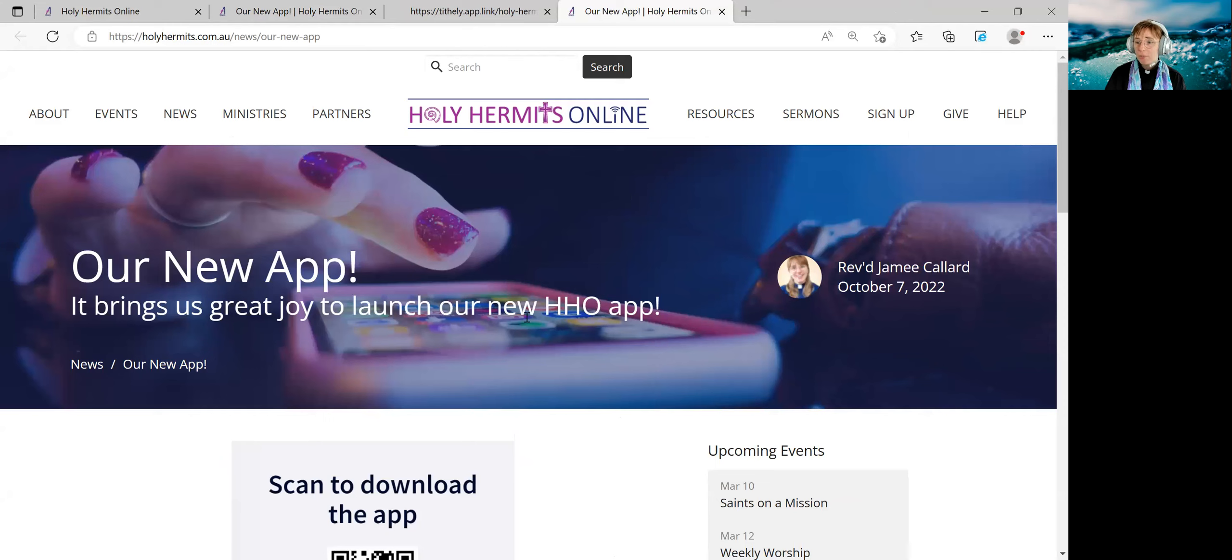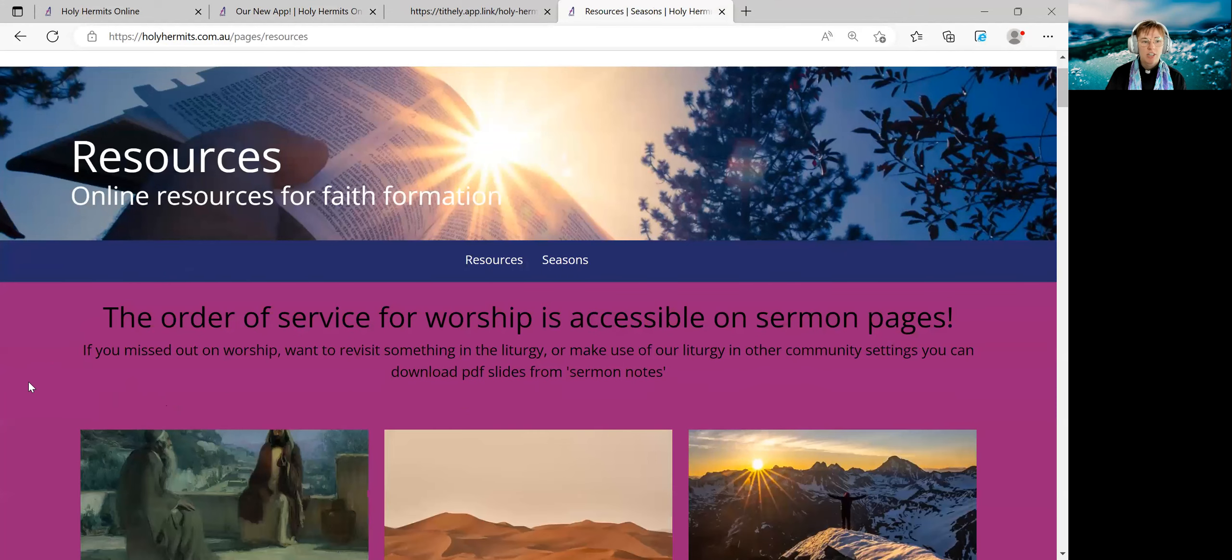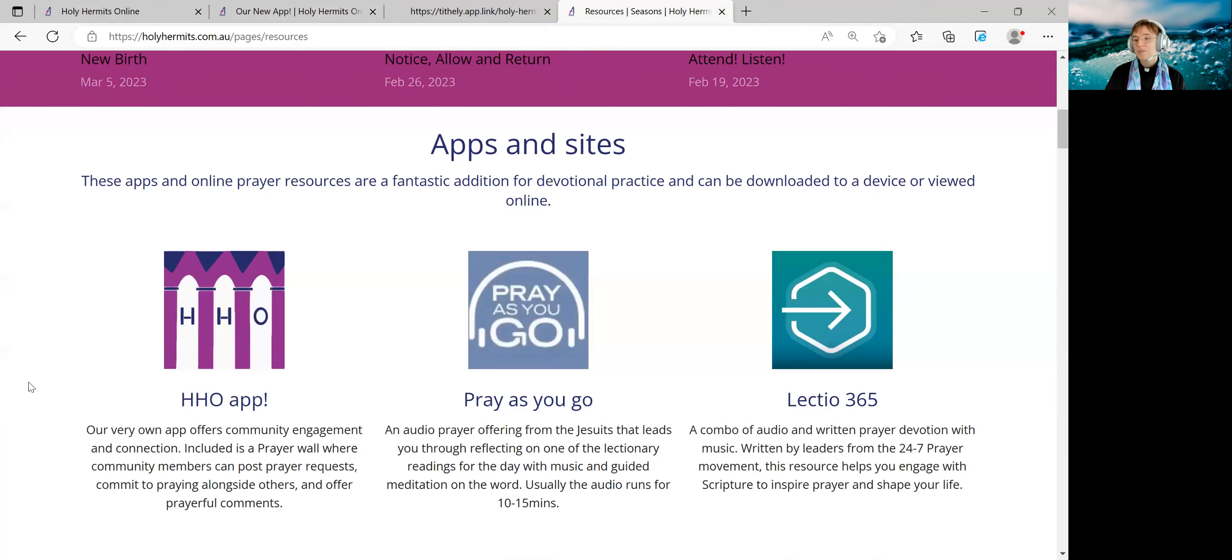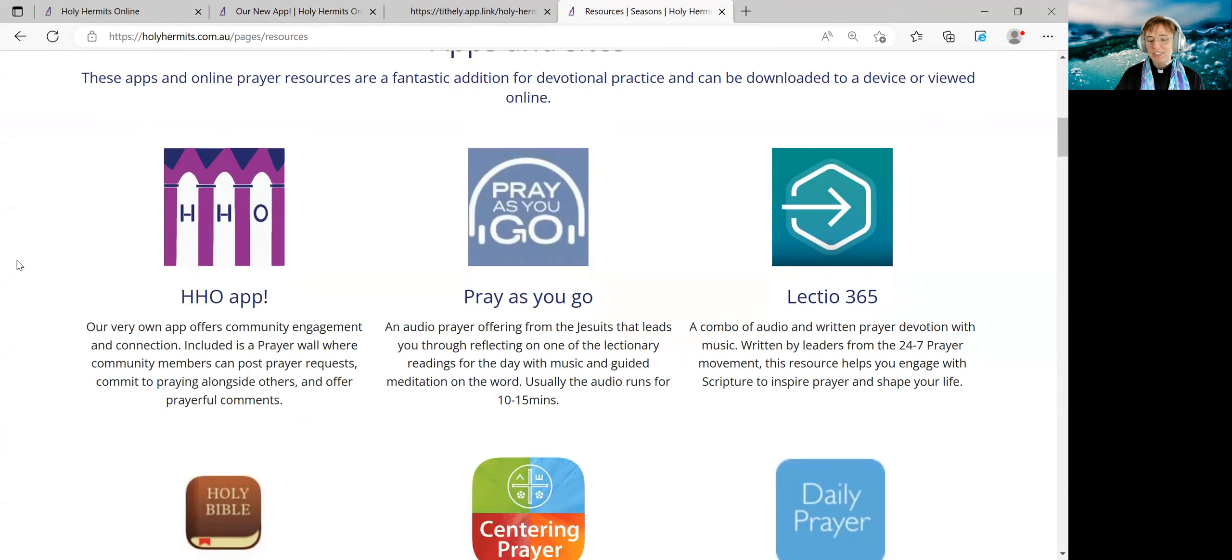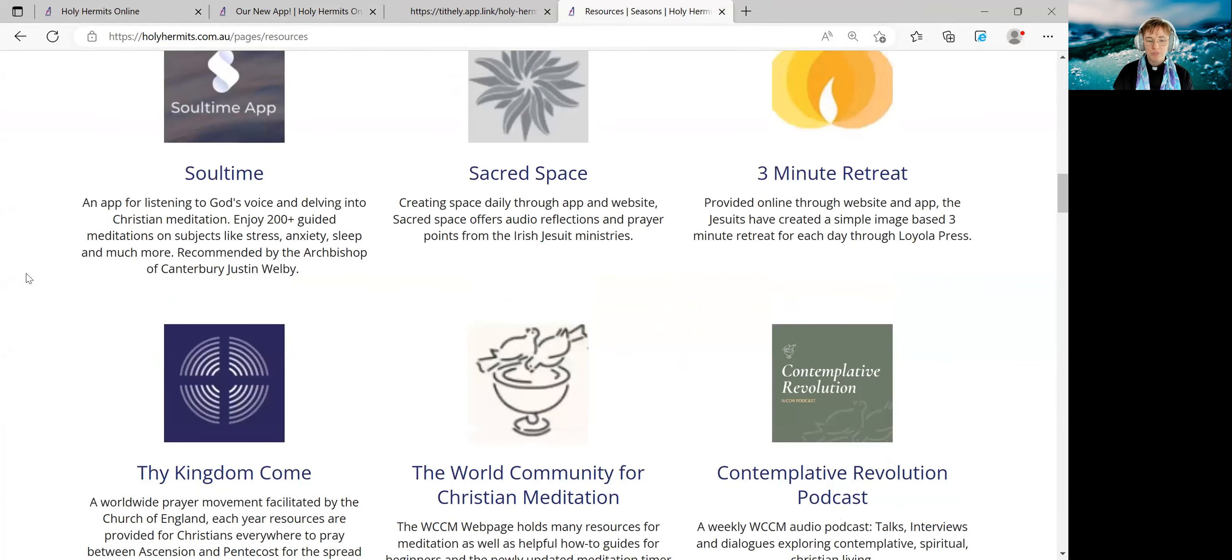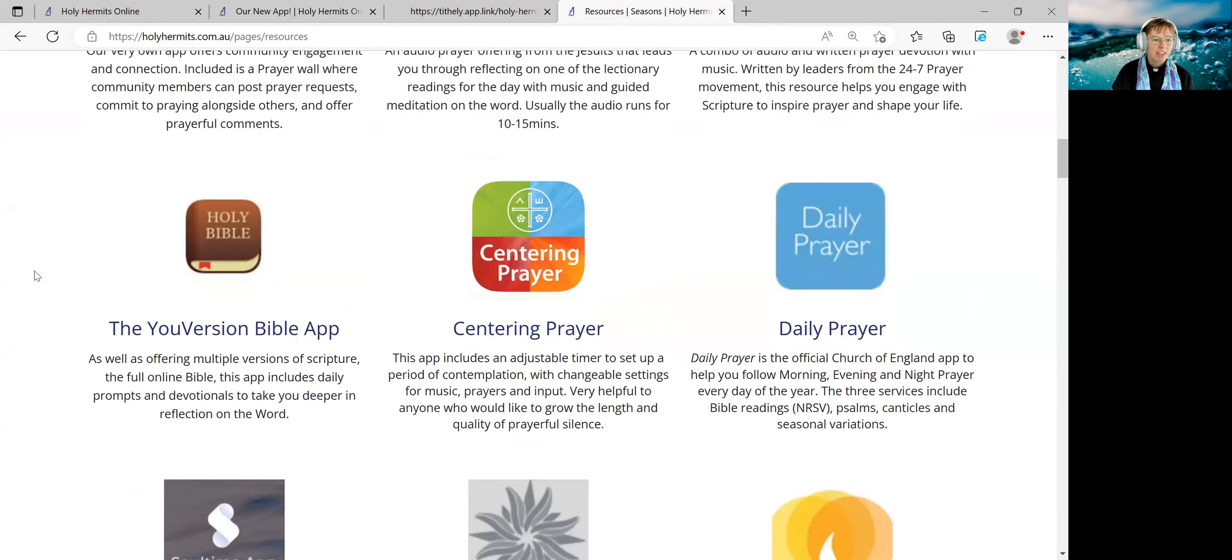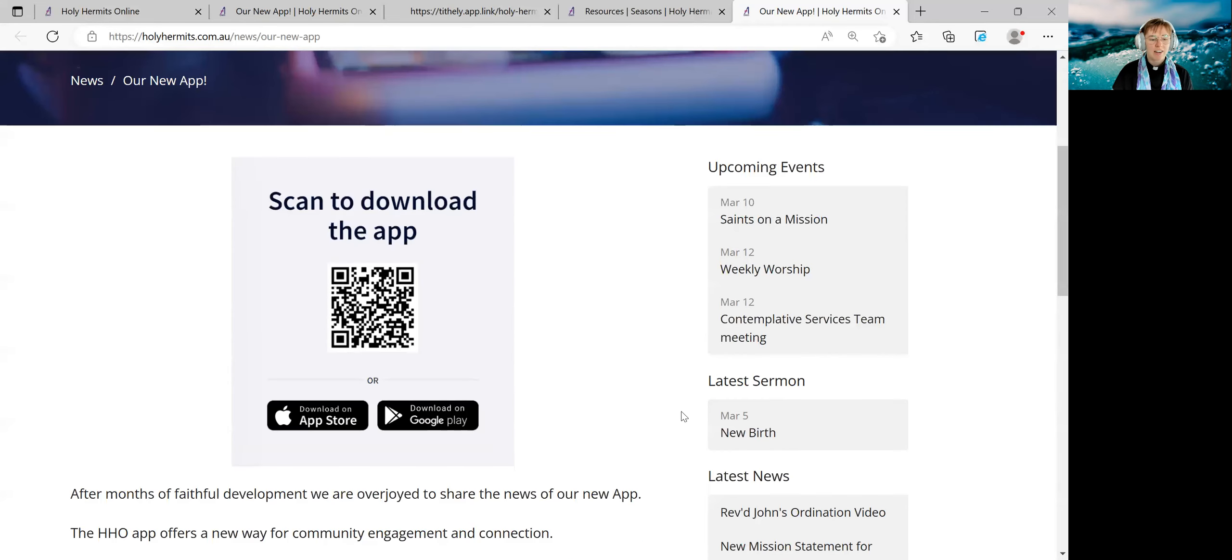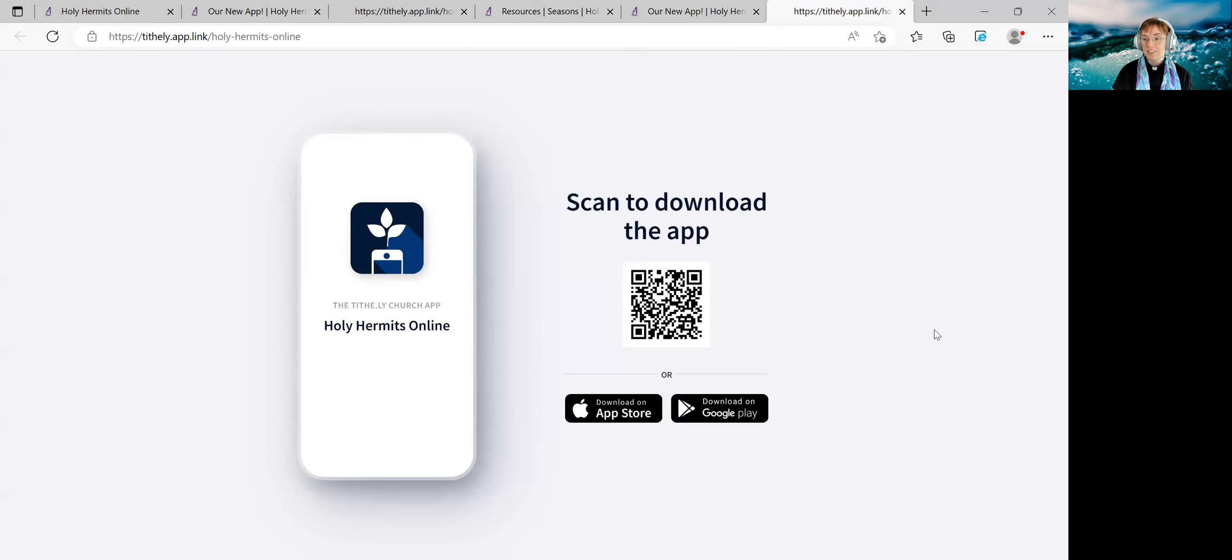Another place that you can find our app is on our resources tab. At the top, you can see all of our different pages. Let's click resources. That will take us here to our resources page. We scroll down a little bit. We have apps and sites, and we featured our app as our number one. There's also a lot of other really great apps that you might like to download if you're in the mood for getting some extra prayer resources in app form. But for now, let's click that. It'll take us to that news page once again. And we have the QR code here or that link to get to the Tithely download page.